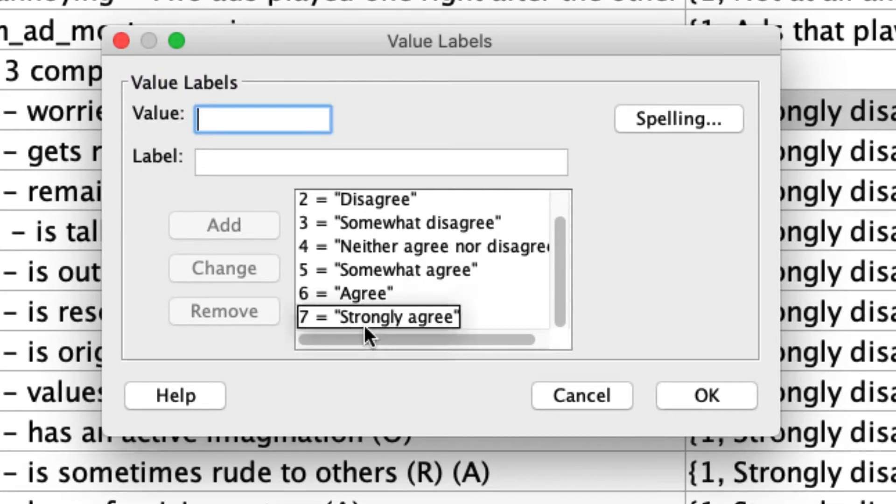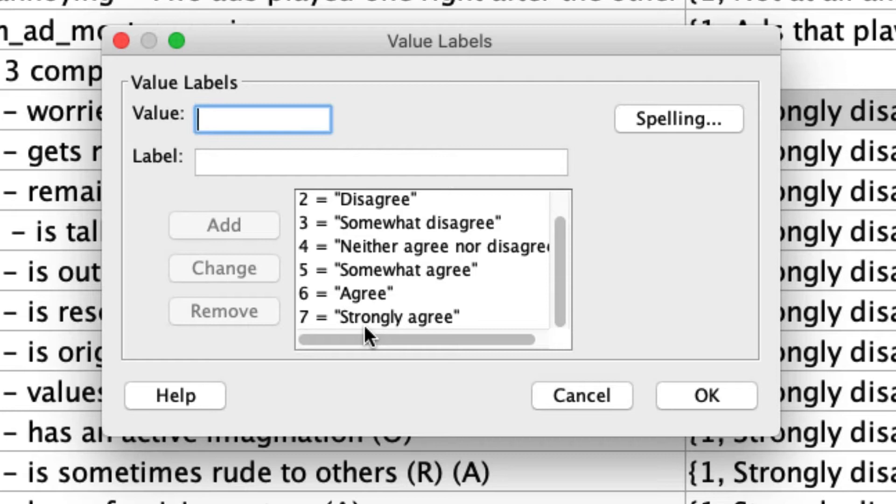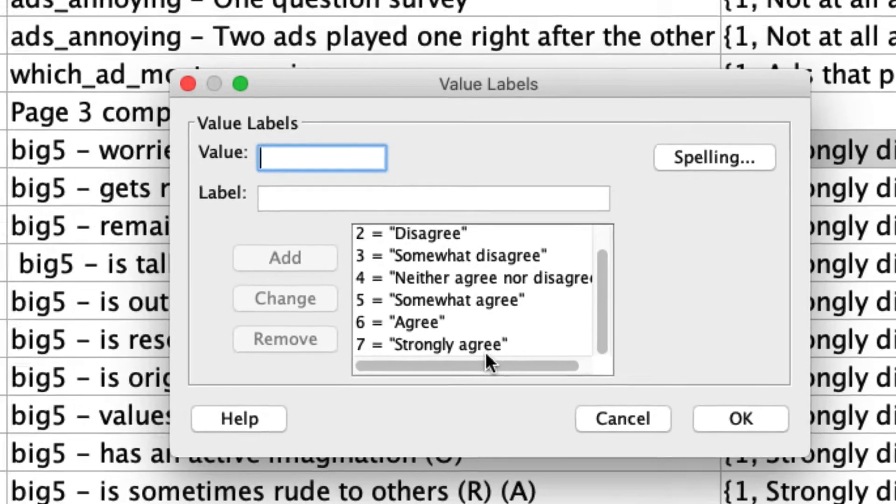Typically a high response on this, meaning a larger number, would be a higher level of, let's say, openness or conscientiousness. A reverse-coded item means that the interpretation is backwards. The higher you respond on that scale, the less you are that type of a person. So when we compute our scale values, we actually have to take that into account.